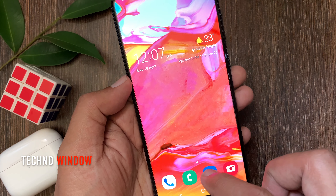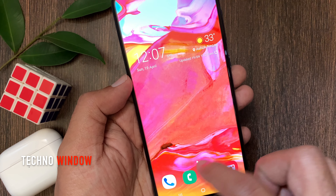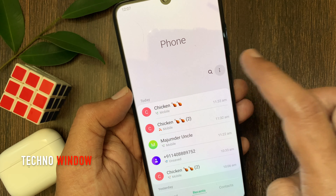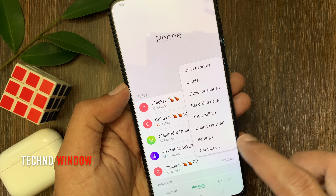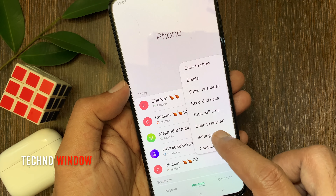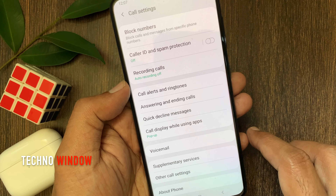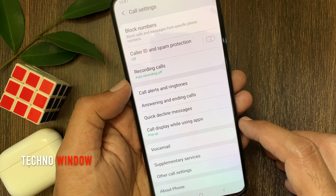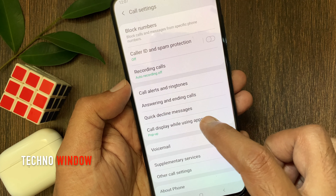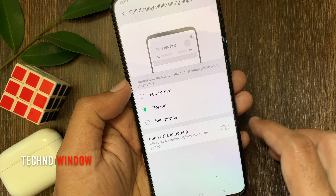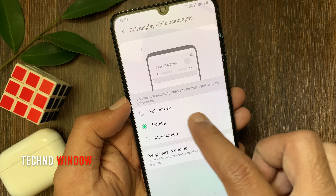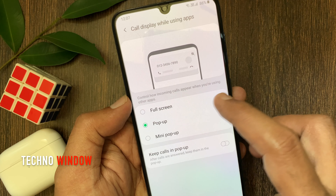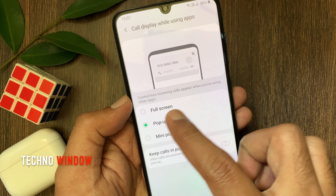First open the phone app. Tap the three dots, then tap Settings. From call settings, tap 'Call display while using apps' to control how incoming calls appear when you are using other apps.